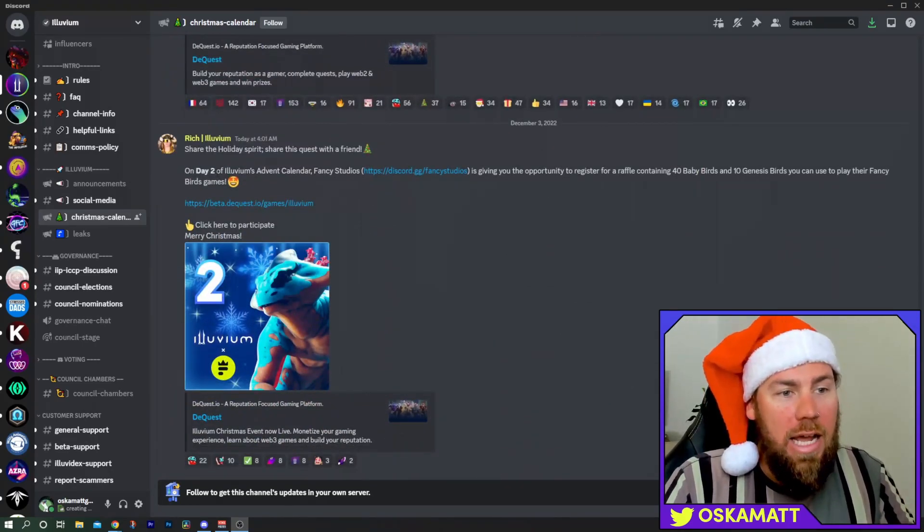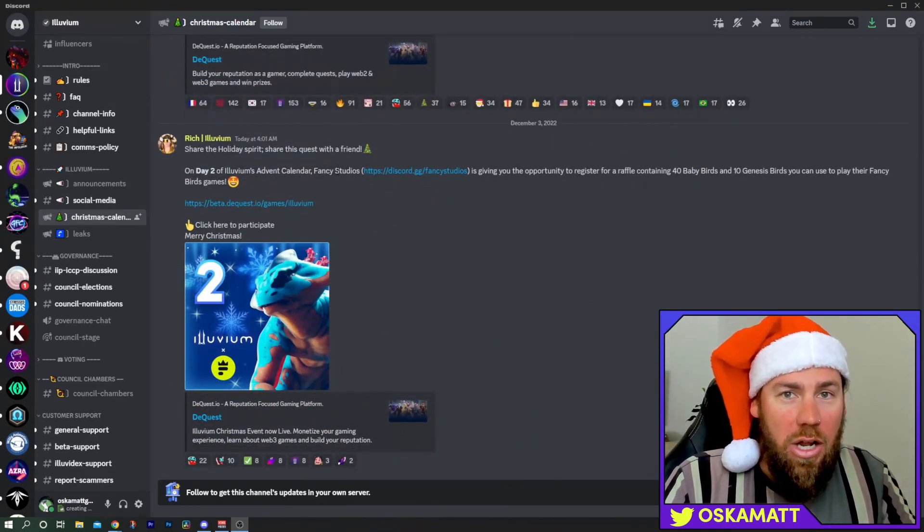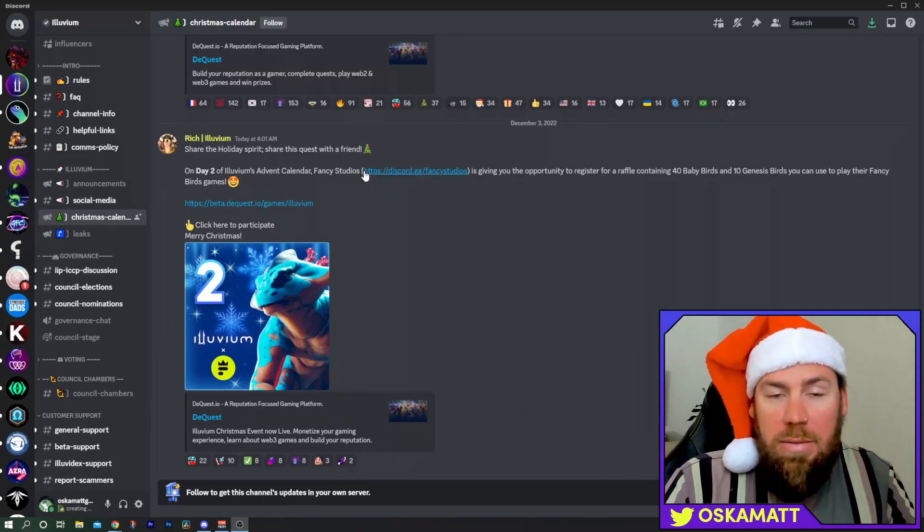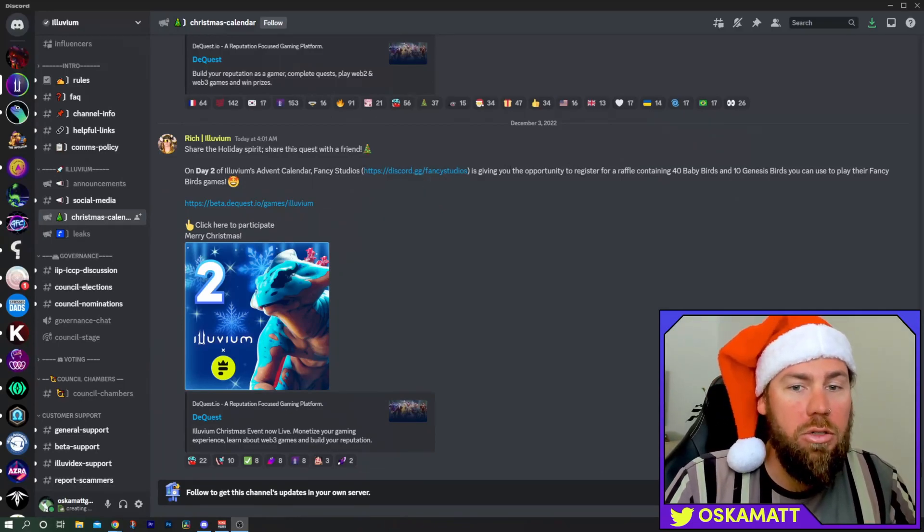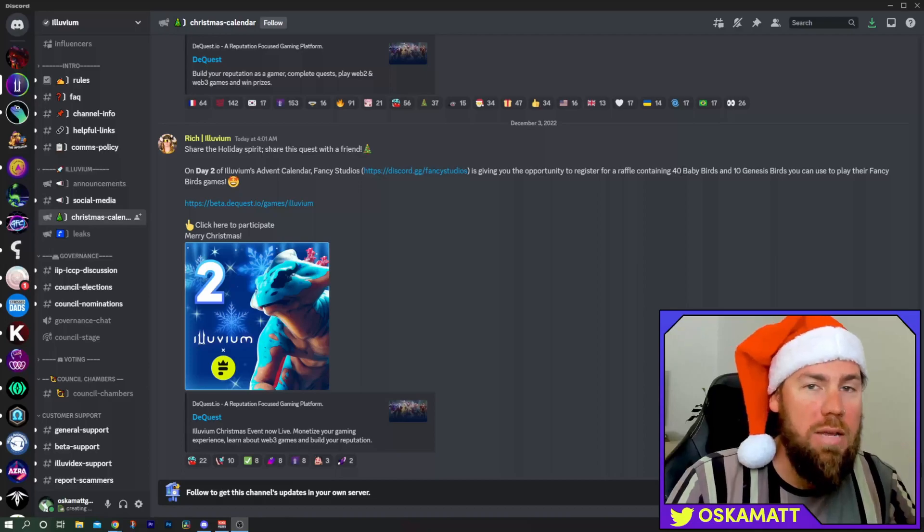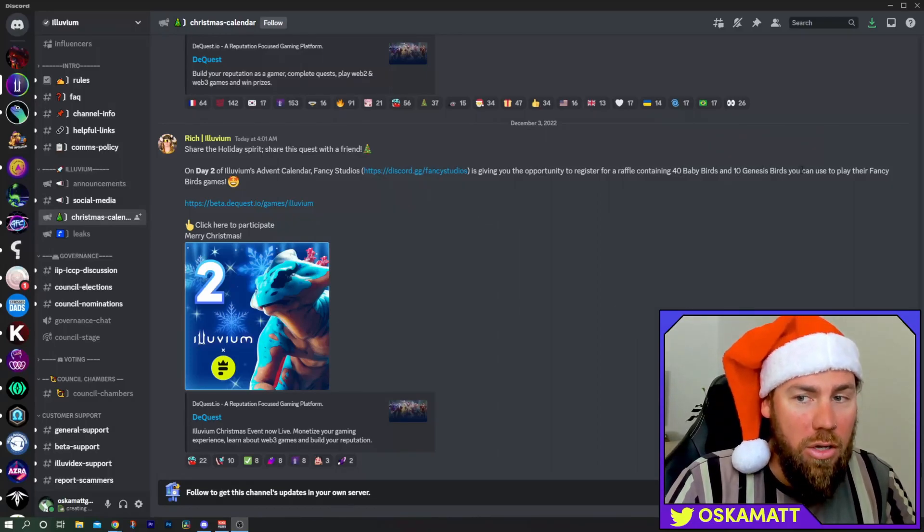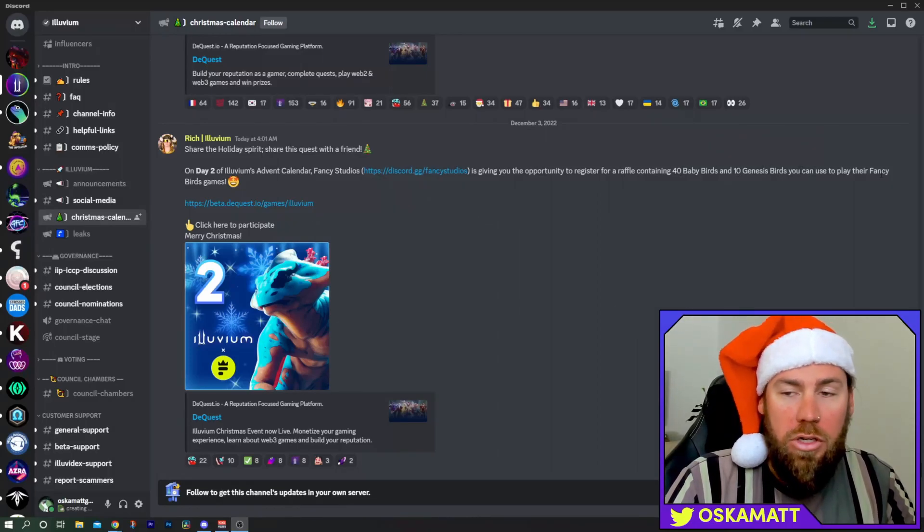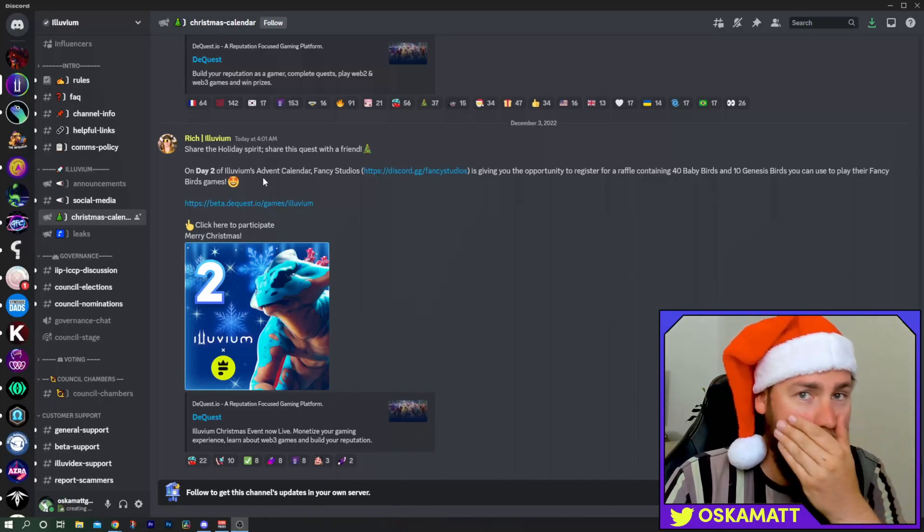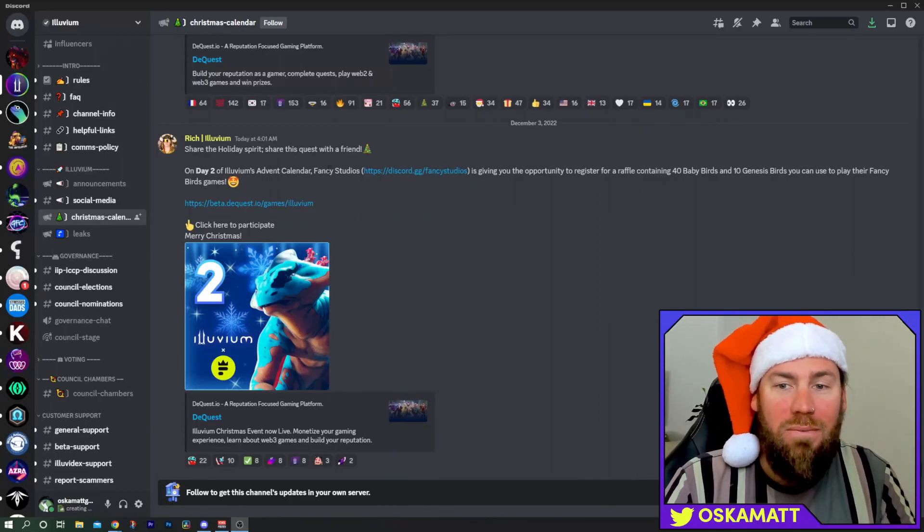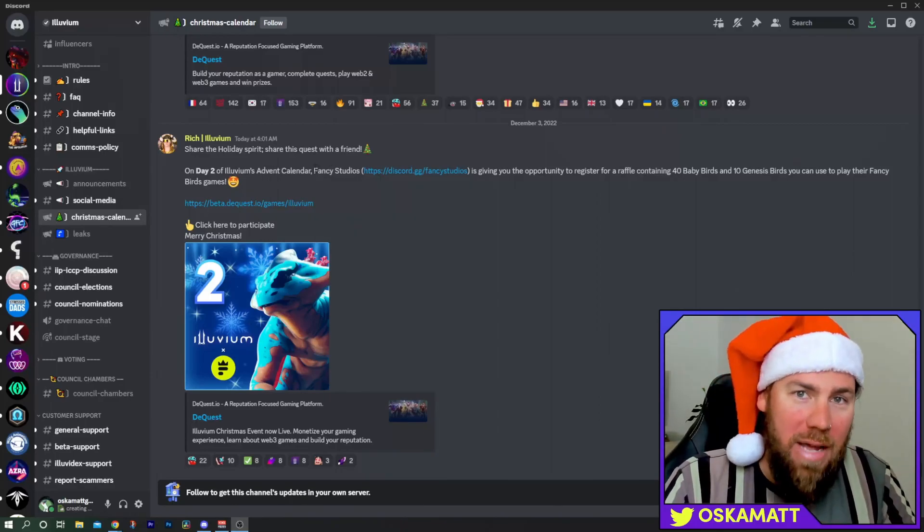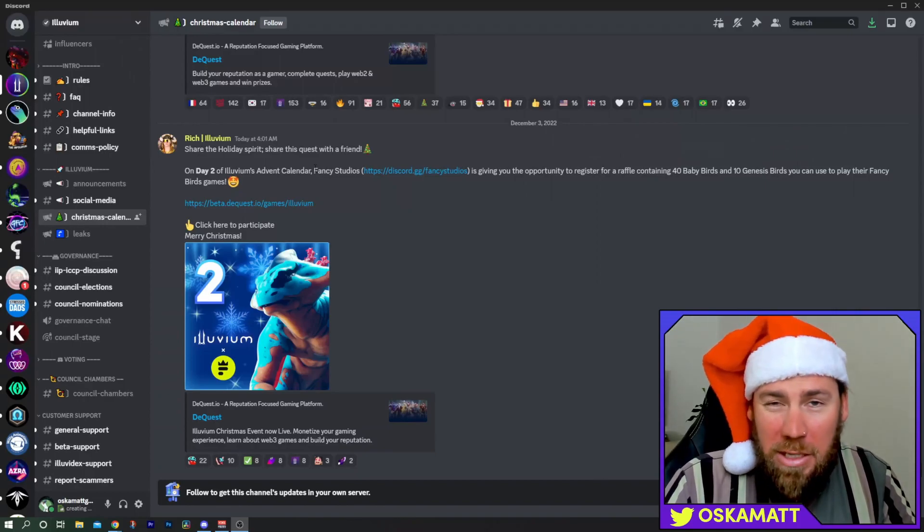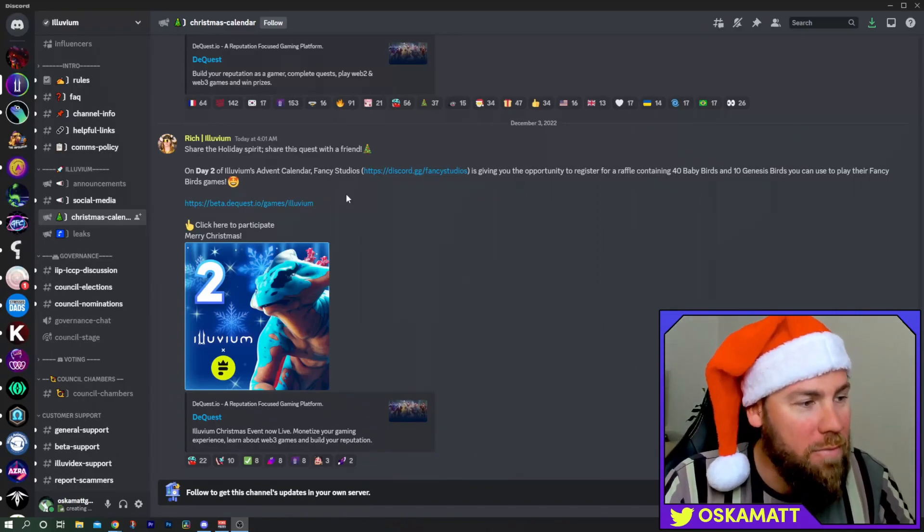Day two, Fancy Studio. So the company that built Fancy Birds is giving you the opportunity to register for a raffle containing 40 Baby Birds and 10 Genesis Birds you can use to play their Fancy Birds game. That is huge, they're giving away 50 birds. That's massive.